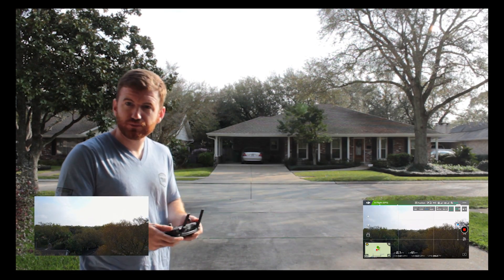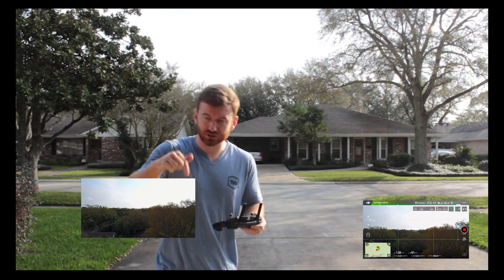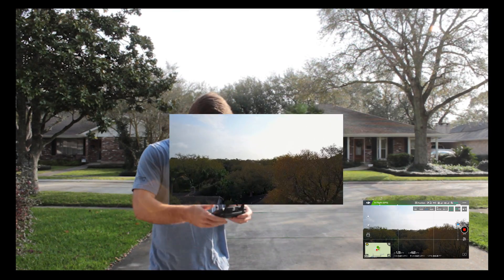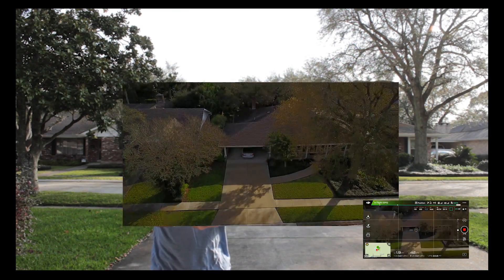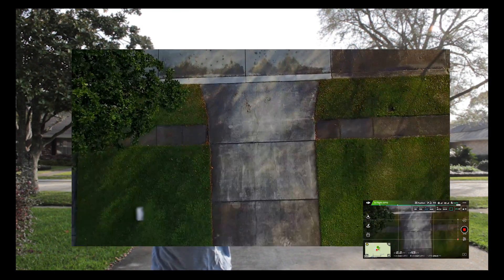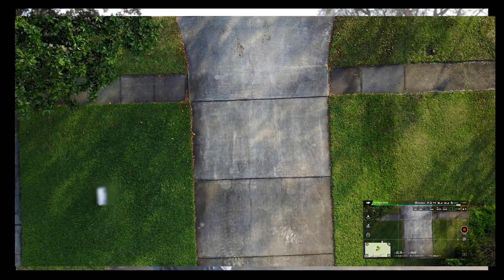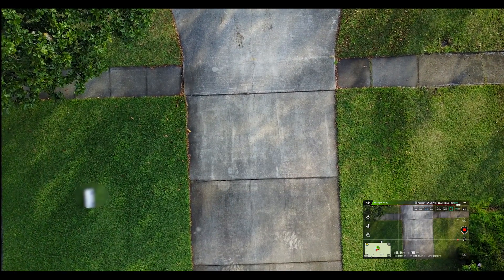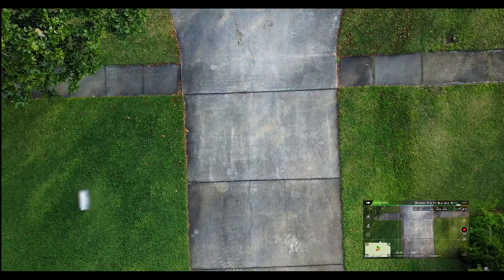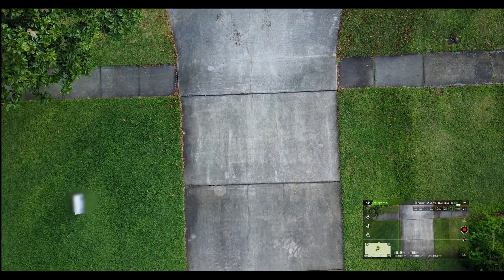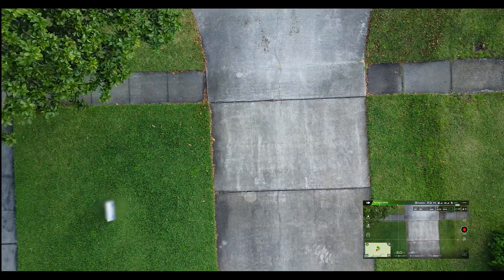What I like to do is point the camera straight down so I can look at the point that I want to circle around. In this instance, I'm just going to use a tree.